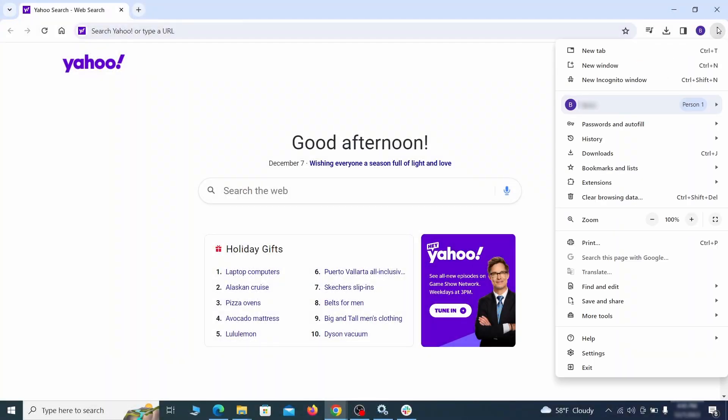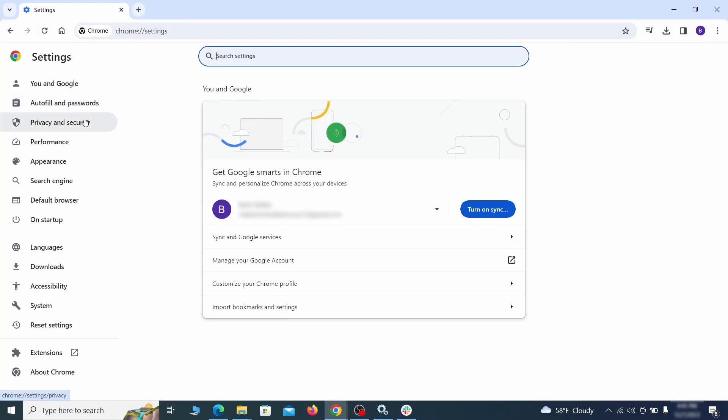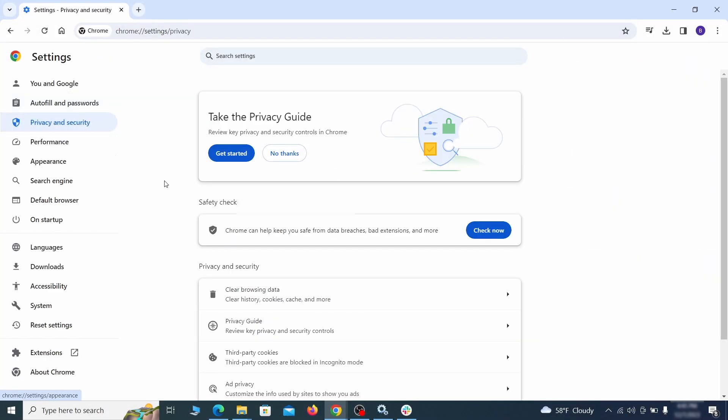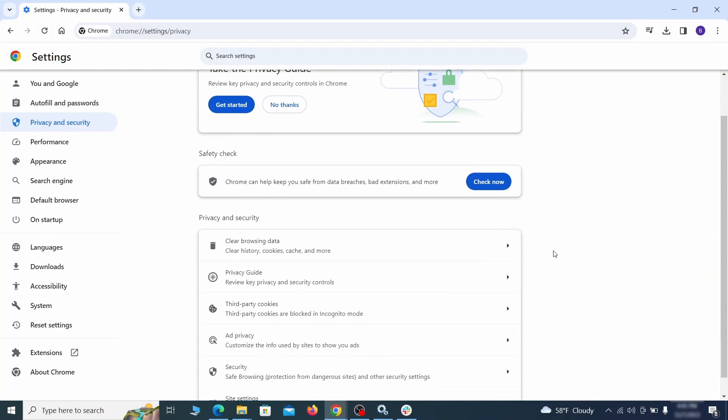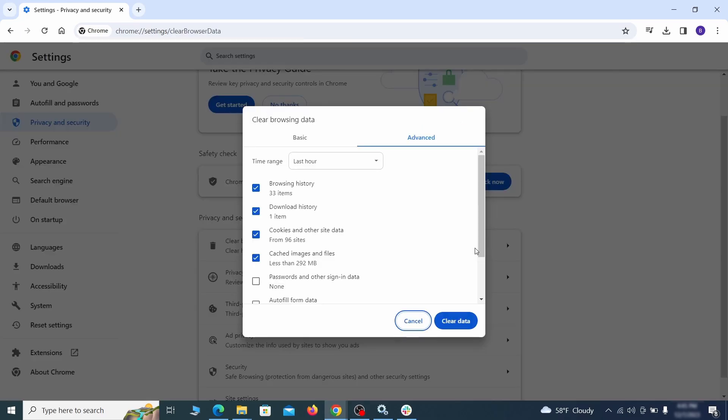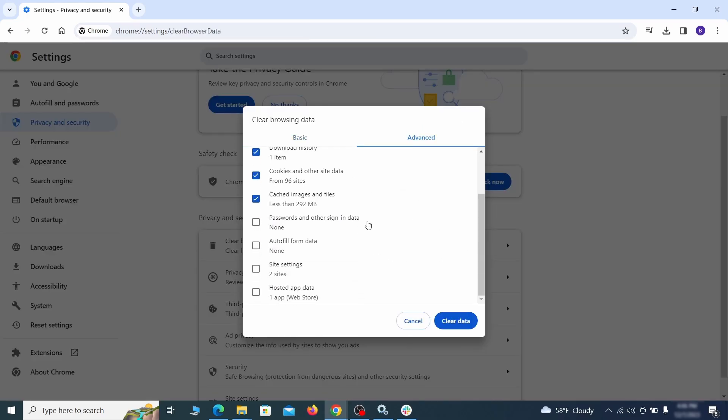Click the three dots menu and go to settings. Open privacy and security from the left and click on clear browser data. Make sure you're on the advanced tab and check everything except passwords and other sign in data and click the clear data button.